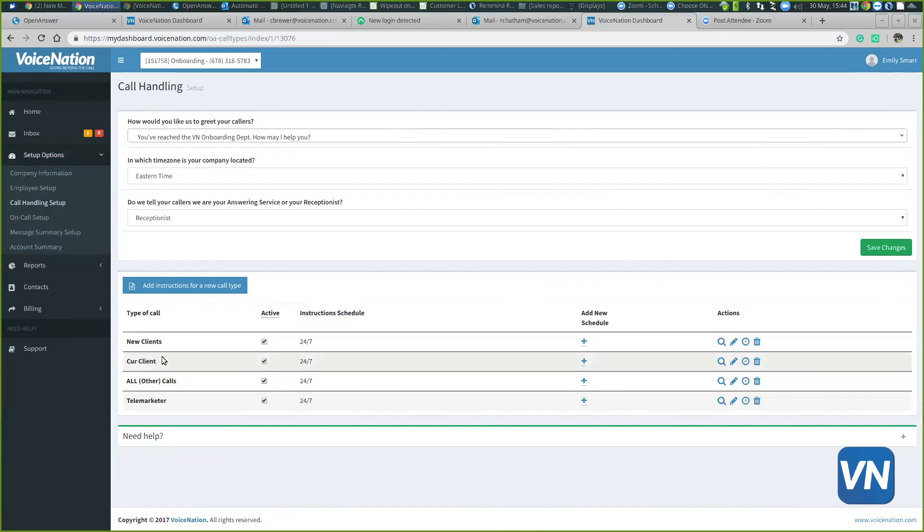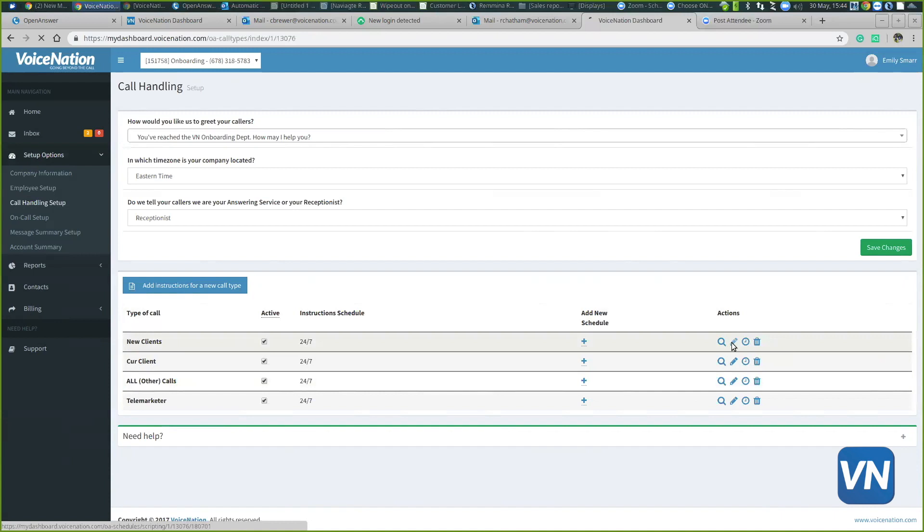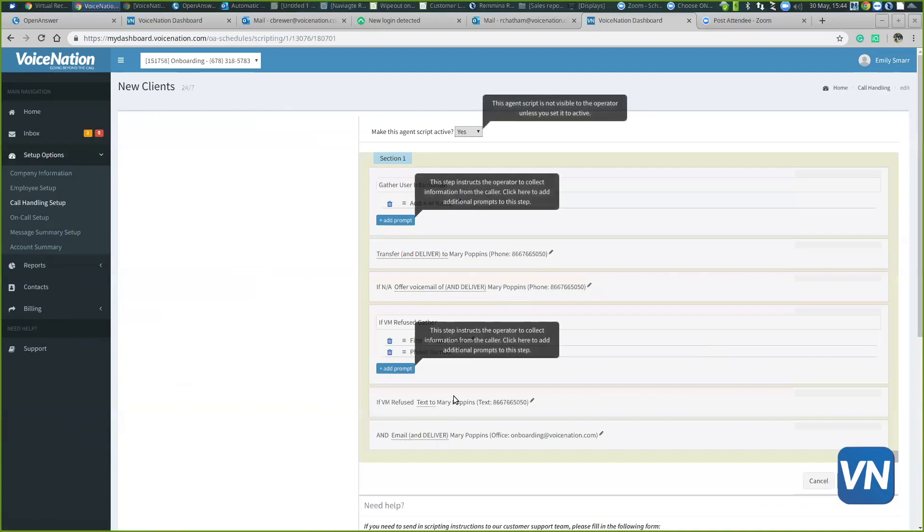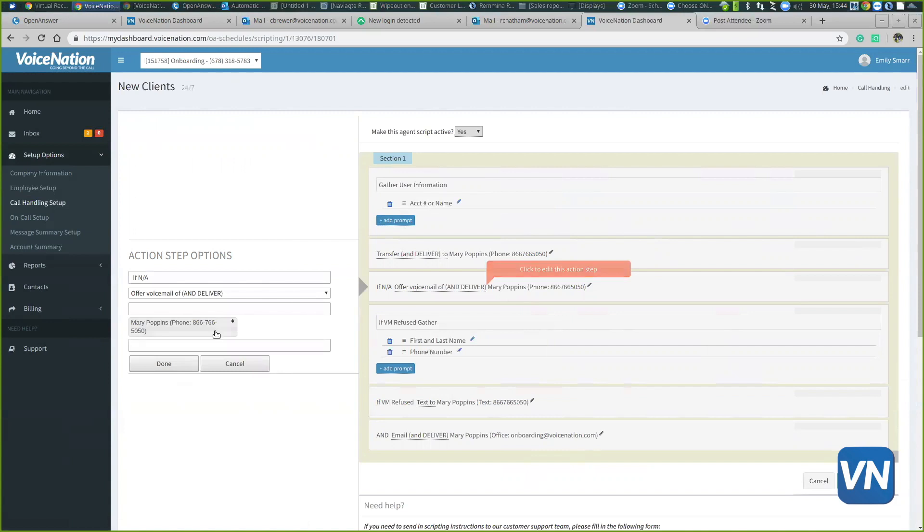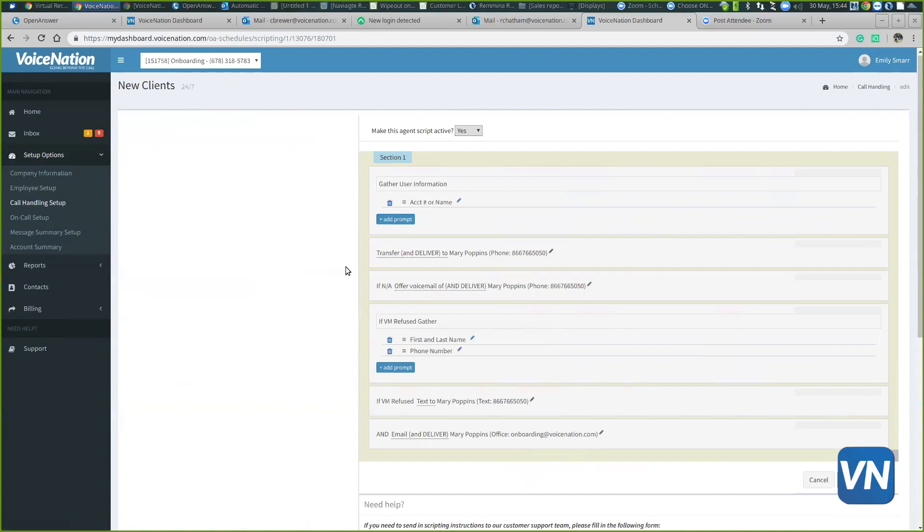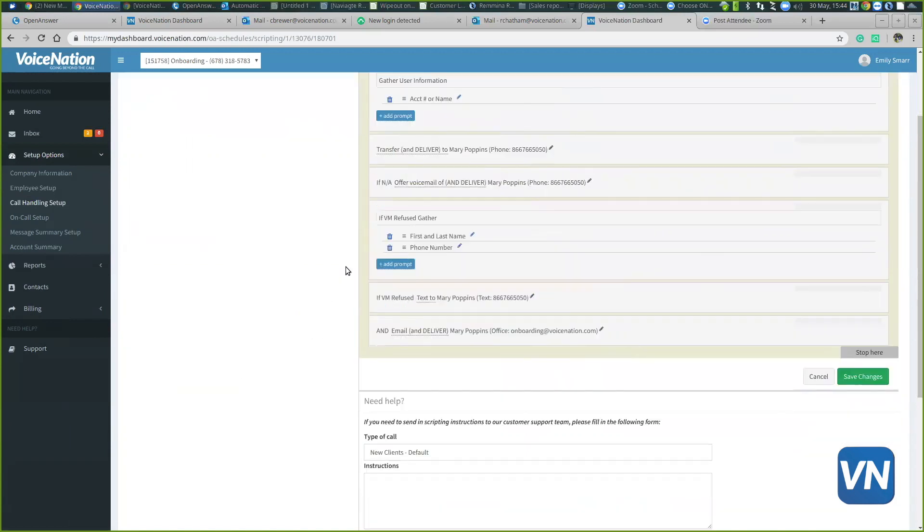You can choose which type of call you need to edit by hitting the little pencil icon underneath the actions column. You're able to add fields or delete fields if we're collecting too much information or not enough information. This is where you would tell the script where the messages need to be sent to. When you're done editing, you would just hit save and that will be updated in real time as well.